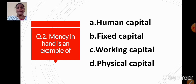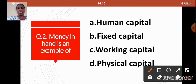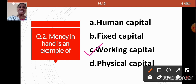Question 2: Money in hand is an example of — Option A: Human Capital, Option B: Fixed Capital, Option C: Working Capital, Option D: Physical Capital. The correct answer is Option C: Working Capital. Money in hand is an example of working capital.